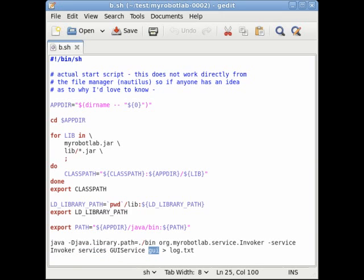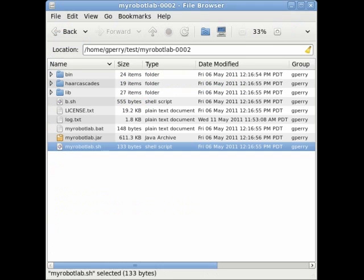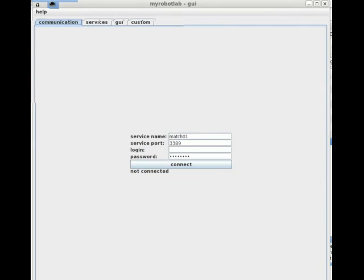Now I'll double click the sh file since I'm on a Linux machine. Hopefully the GUI service will appear. Remember the GUI service is not required for the running of My Robot Lab, but in this case it is one of the two services which were activated by the start script.